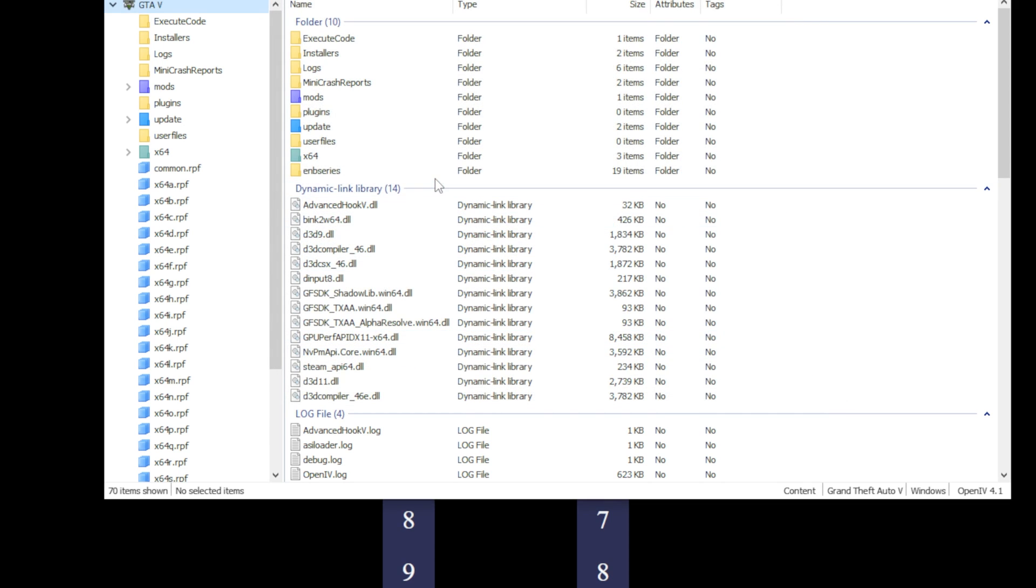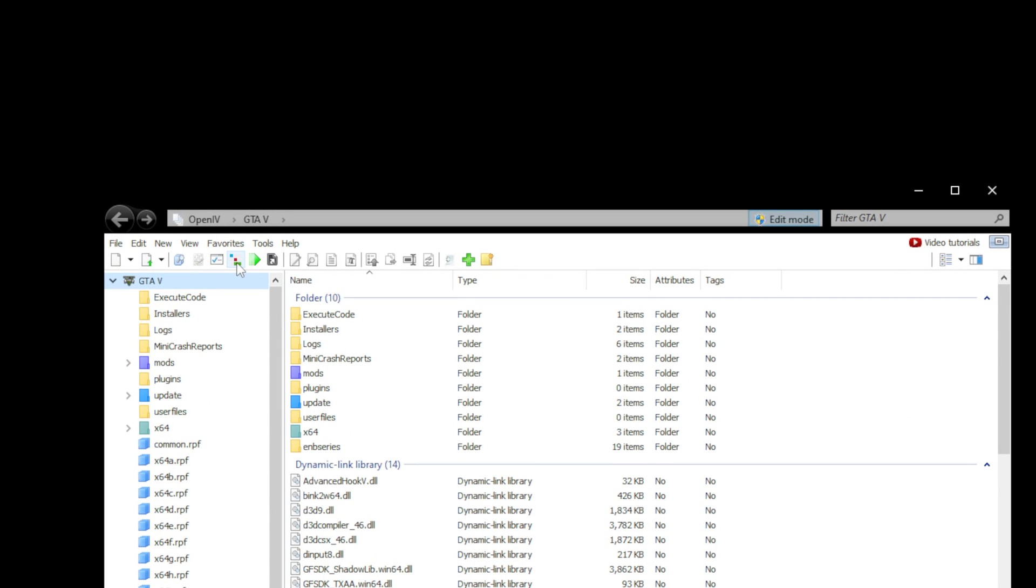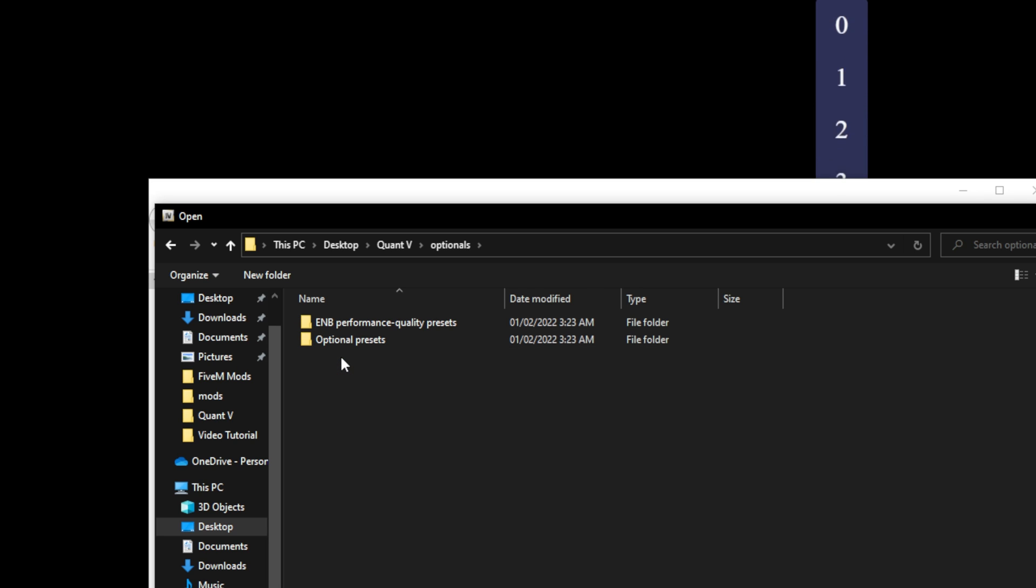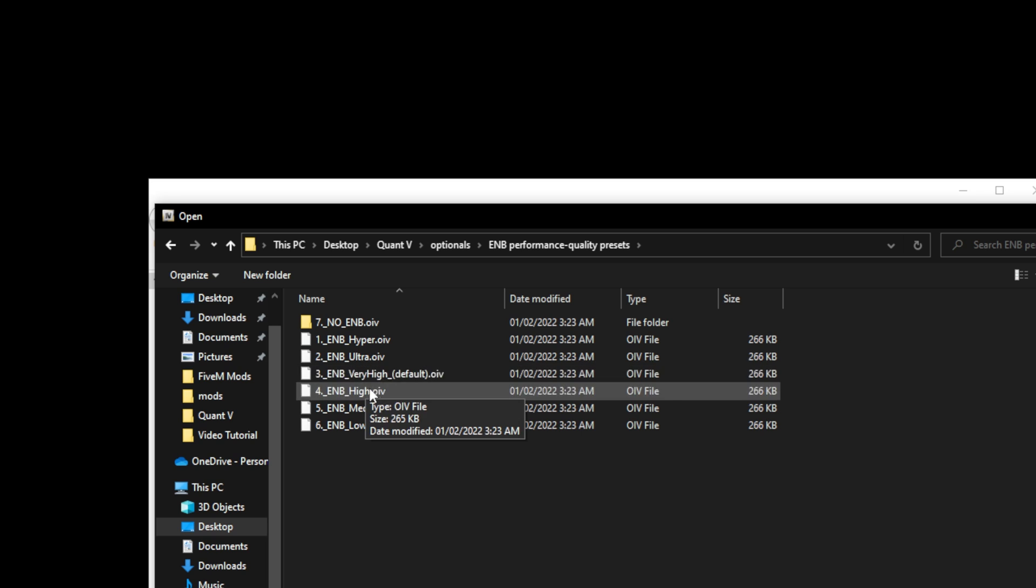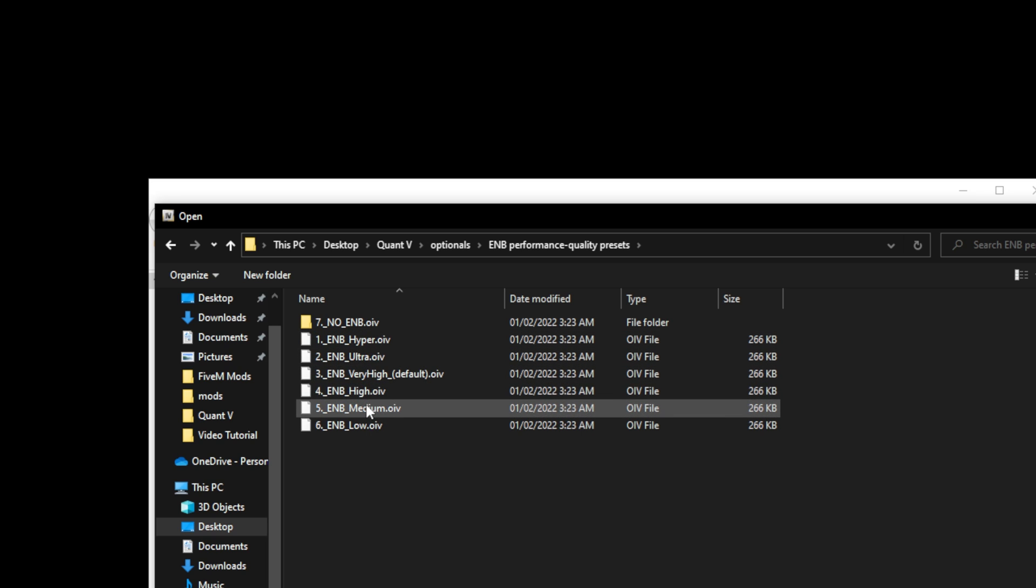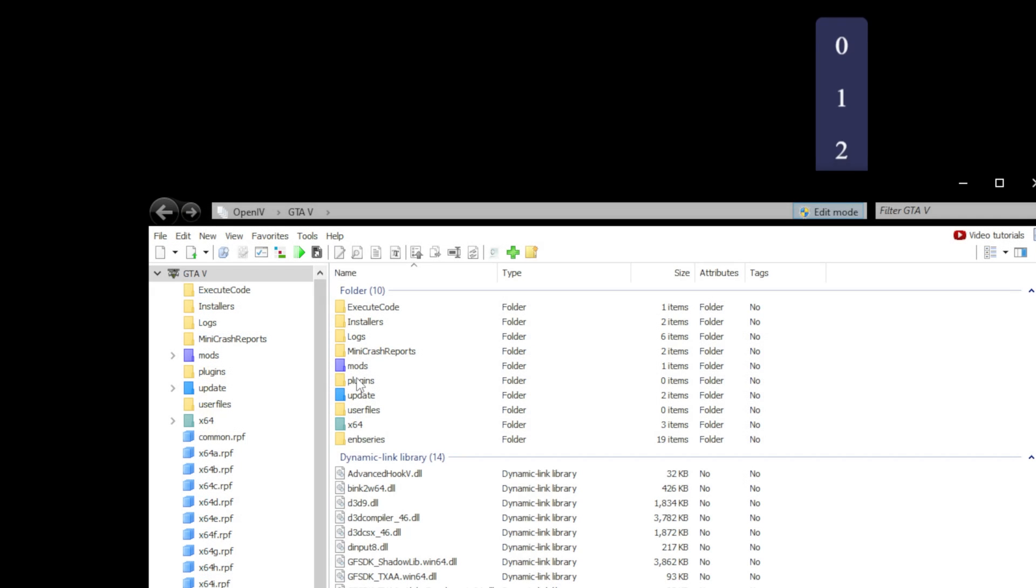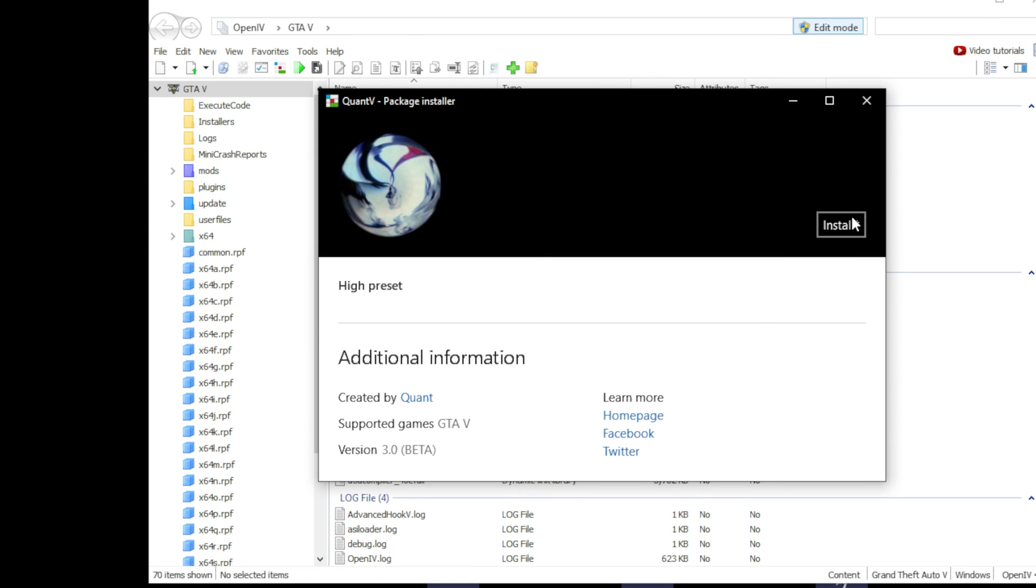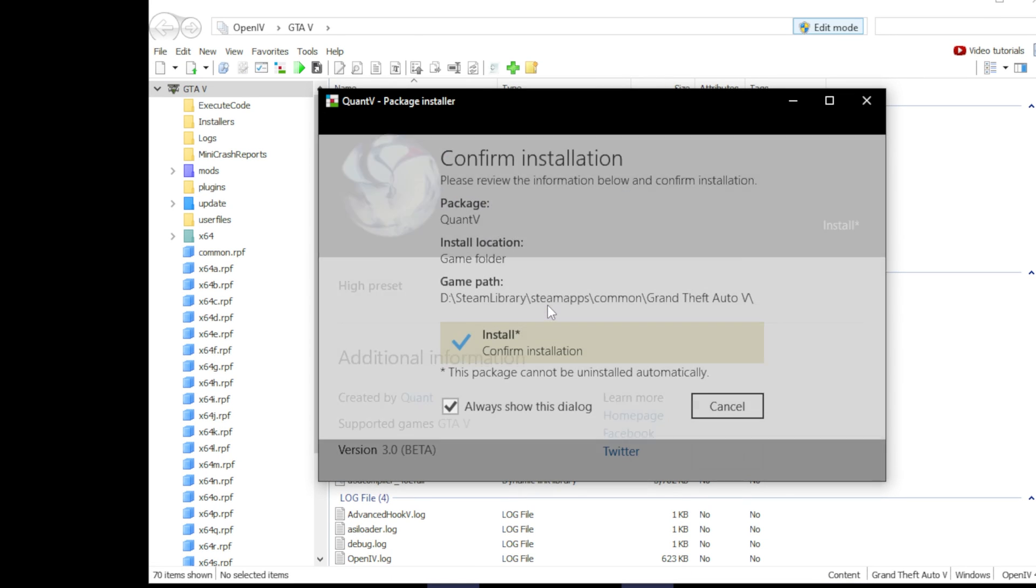Just press close on this tab. Open Package Installer again and go in the main Quant V folder. Go to Optionals and select ENB Performance Quality Presets. You'll find a bunch of ENB shader presets here which you have to install according to your system specs. Higher the ENB quality, more demanding it will be for your PC to run. If you have any confusions what ENB preset to install, comment down your PC specs and I'll suggest a balanced ENB preset for your system. I'll be going with the higher preset in my case. I'll select ENB High, click install and select game folder and click install.